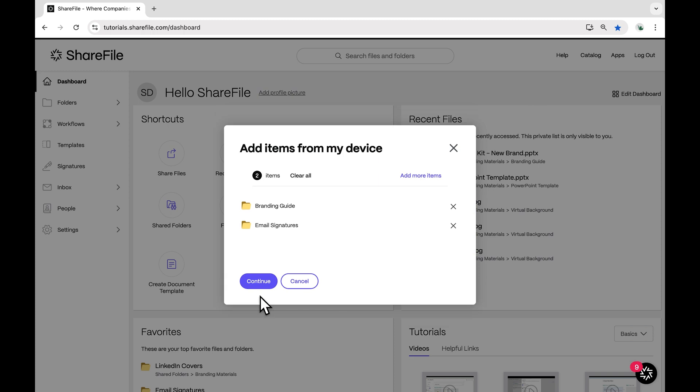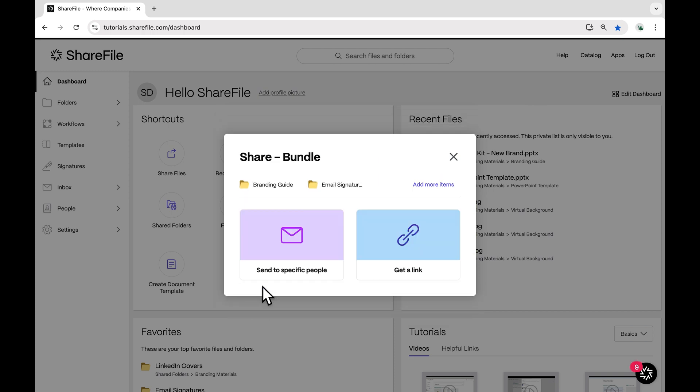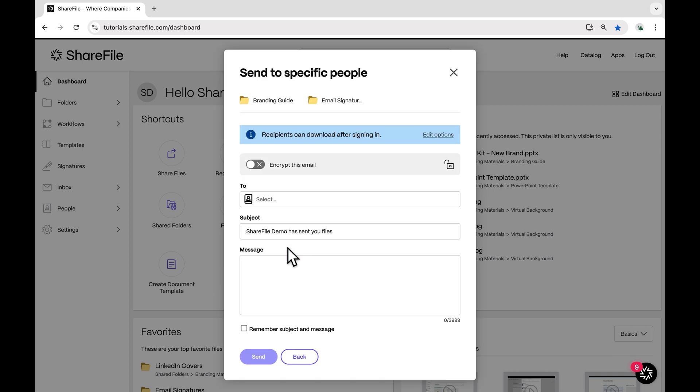When you're ready to move forward to your email, click on Continue and then select Send to Specific People. If you plan on including any sensitive information in the body of this message, make sure to turn on Encrypt This Email.